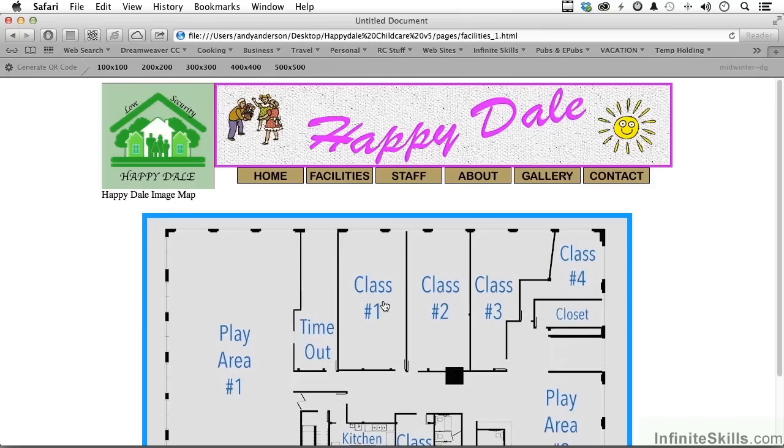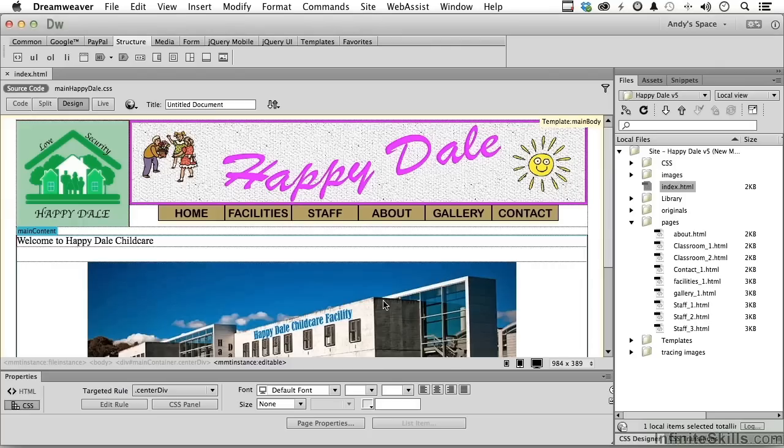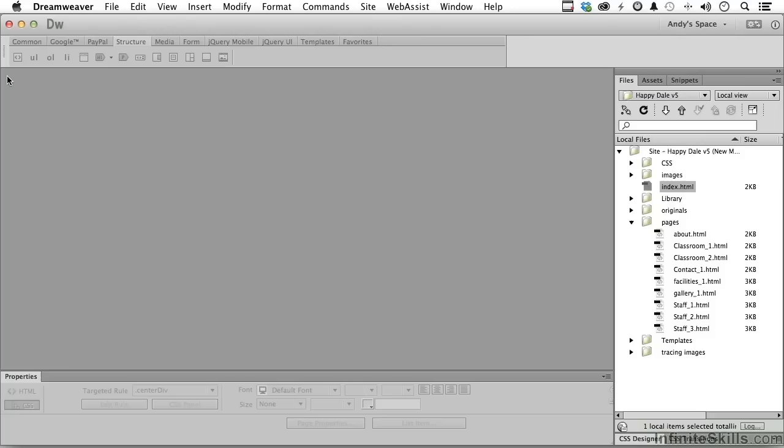But an image map, although they're not the greatest thing in the world anymore, I think are still useful, and they still serve a purpose. Let's go ahead and get out of Safari for now. Let's go ahead and close this down and end up this lesson.